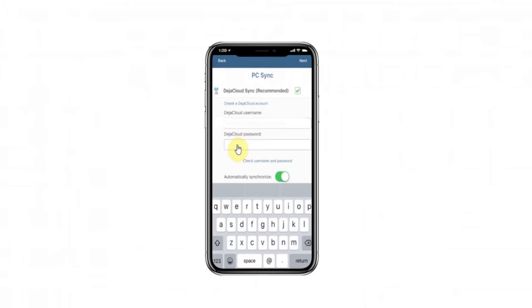If you need to create a DejaCloud account, follow the setup guide and link below. Enter in your DejaCloud username and password. Click Next through the remaining screens. When you click Done, the Sync will start between Phone and DejaCloud.